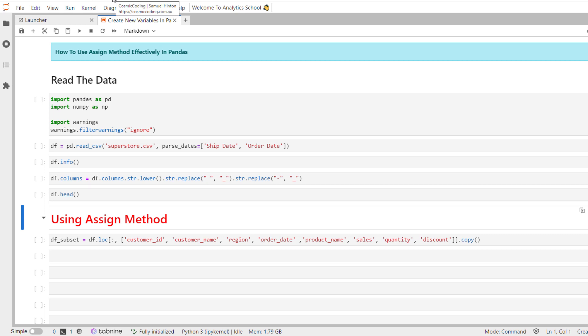We will continue our discussion of the assign method and its properties, as well as why these properties make it one of the most popular ways to create new variables in pandas. The assign method is efficient and versatile during a sequence of multiple operations when used with method chaining. Moreover, it always returns a copy of the data leaving the original data frame unchanged.